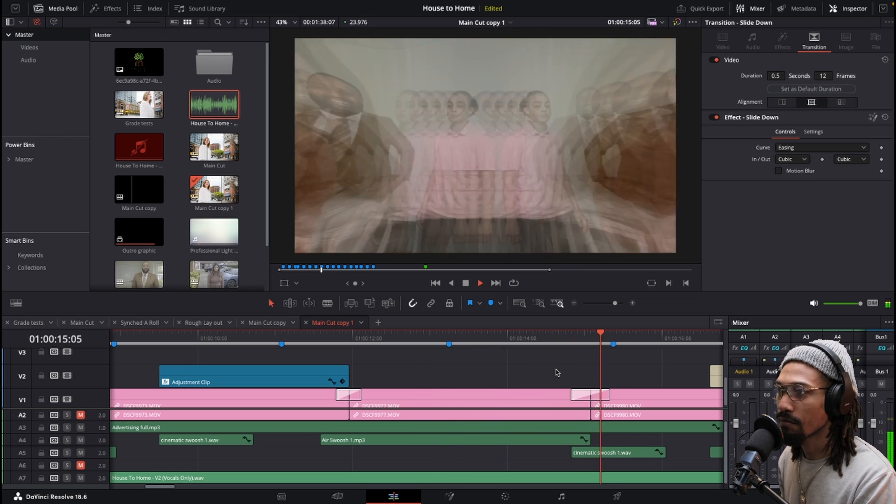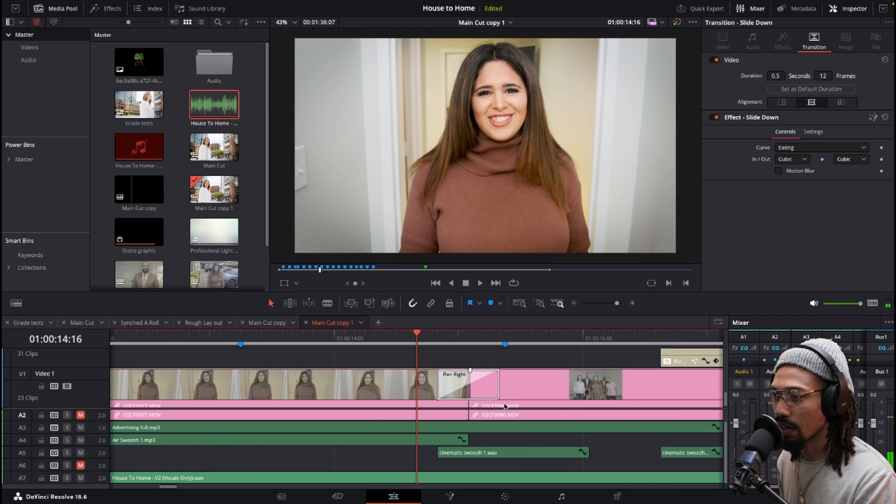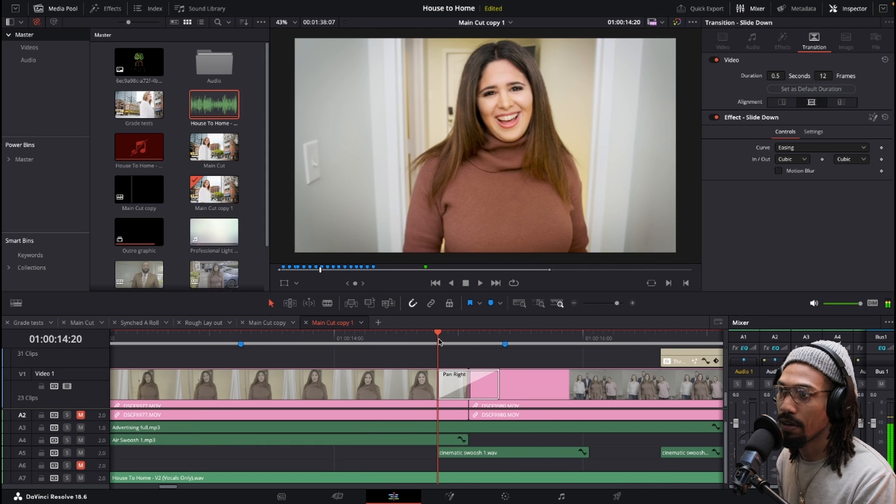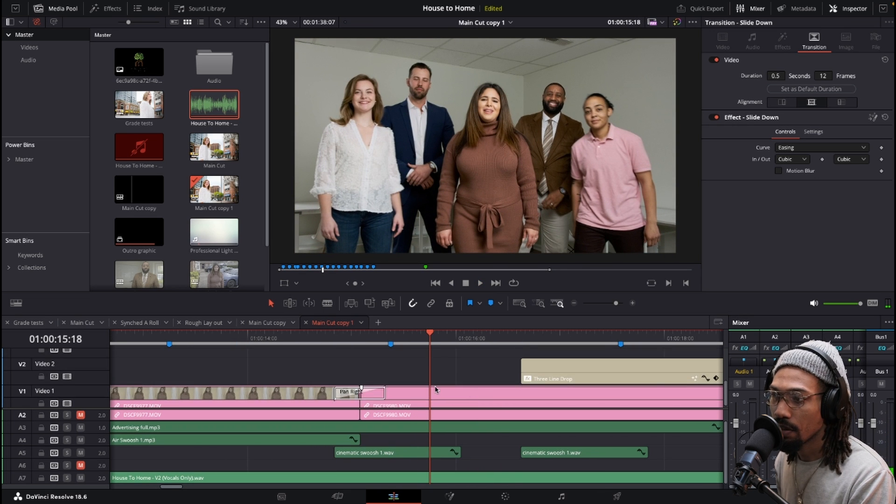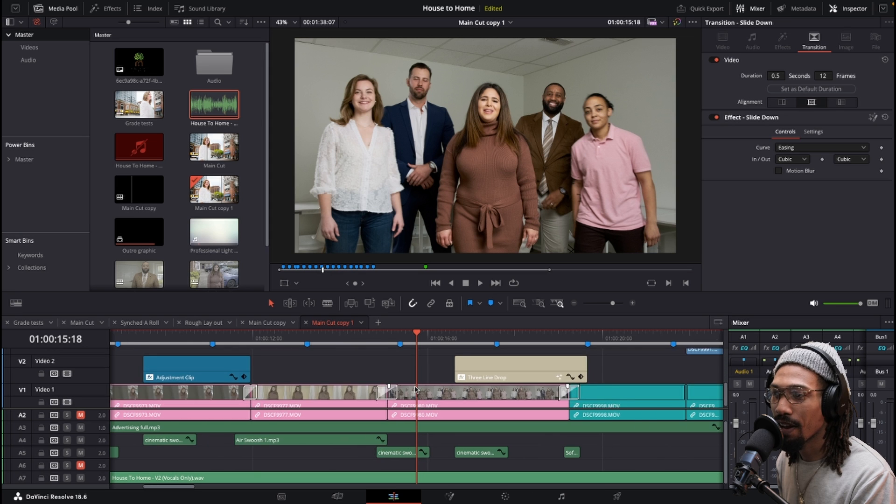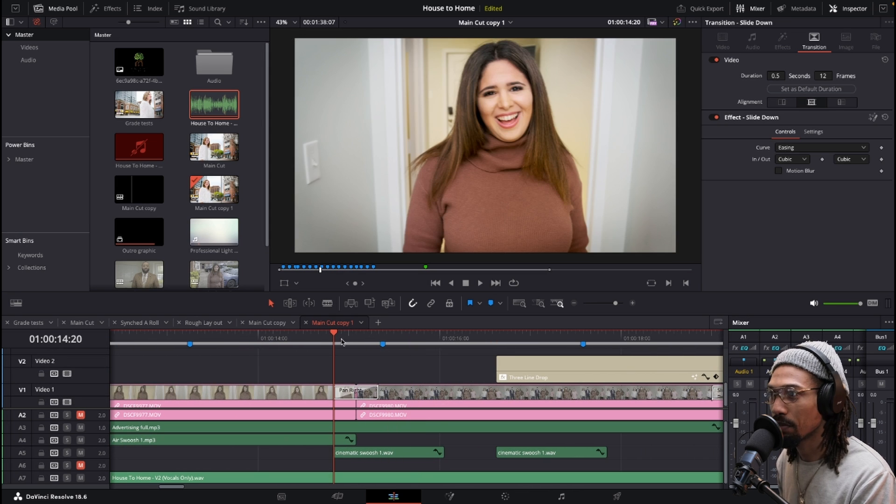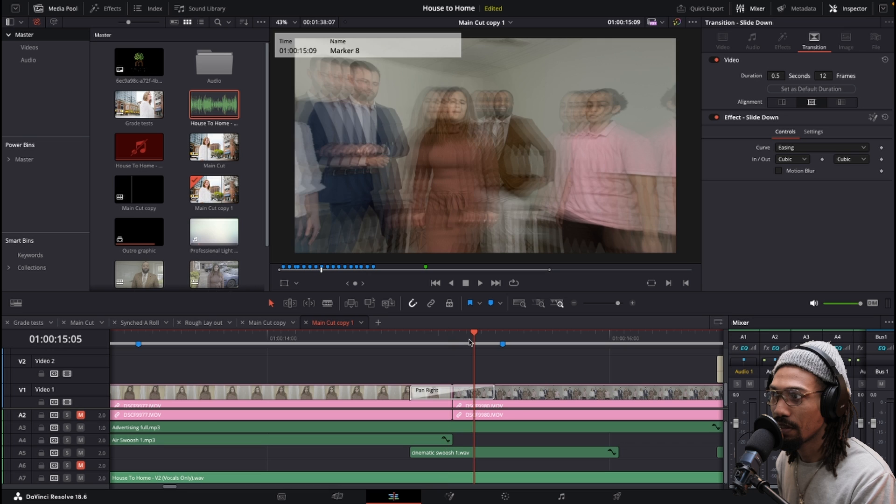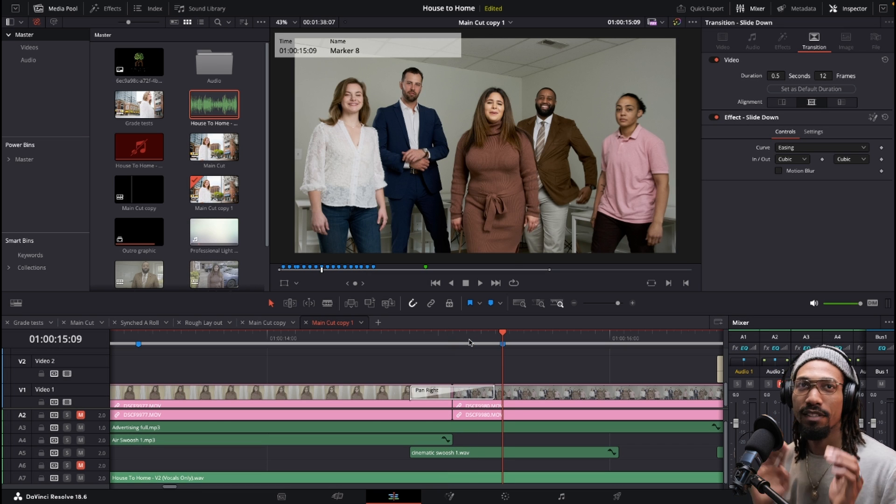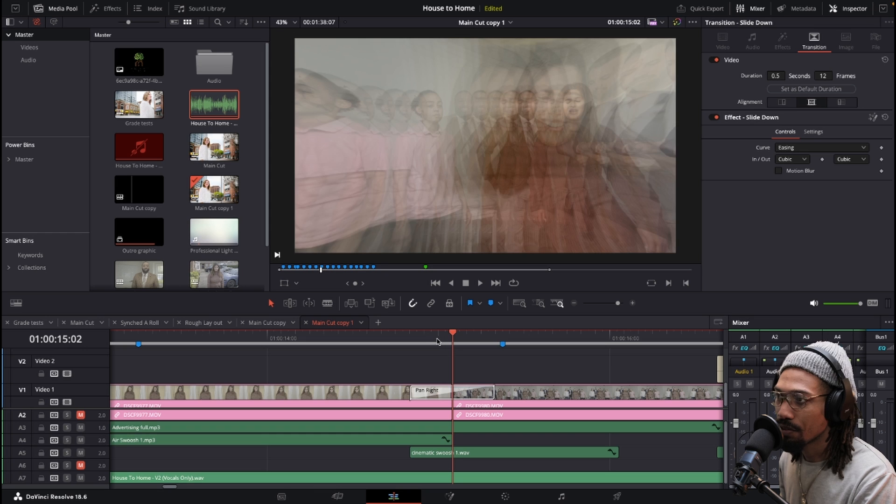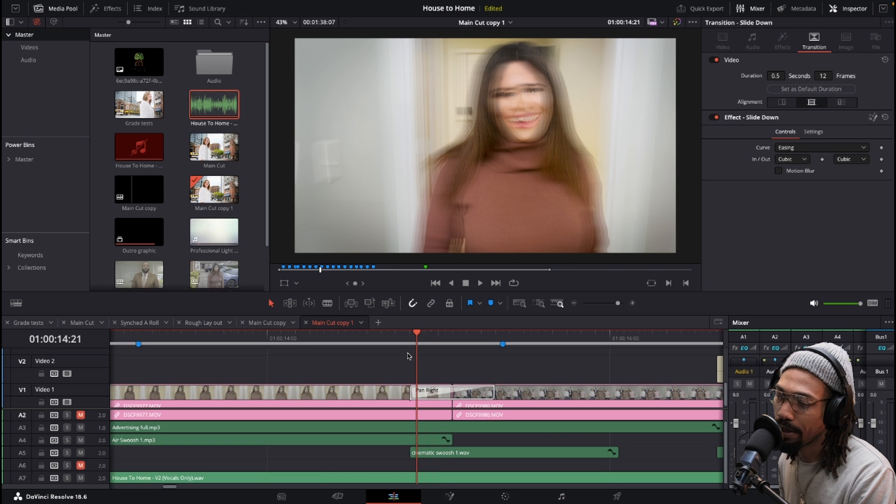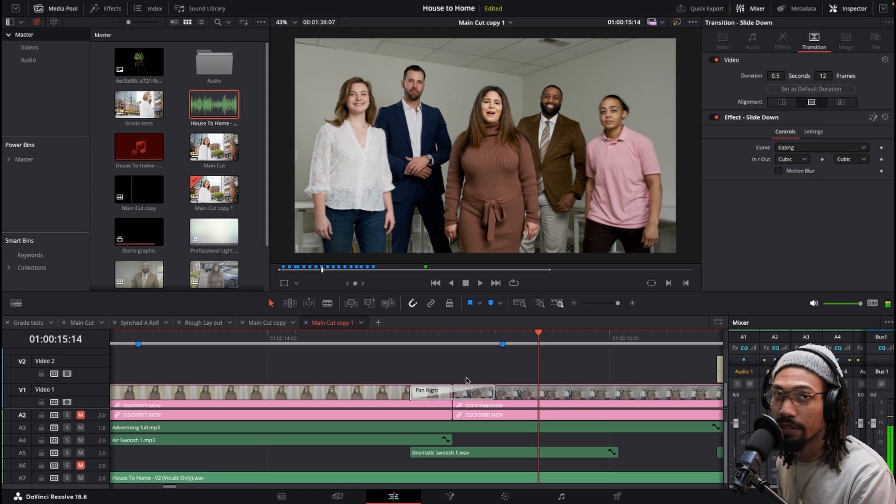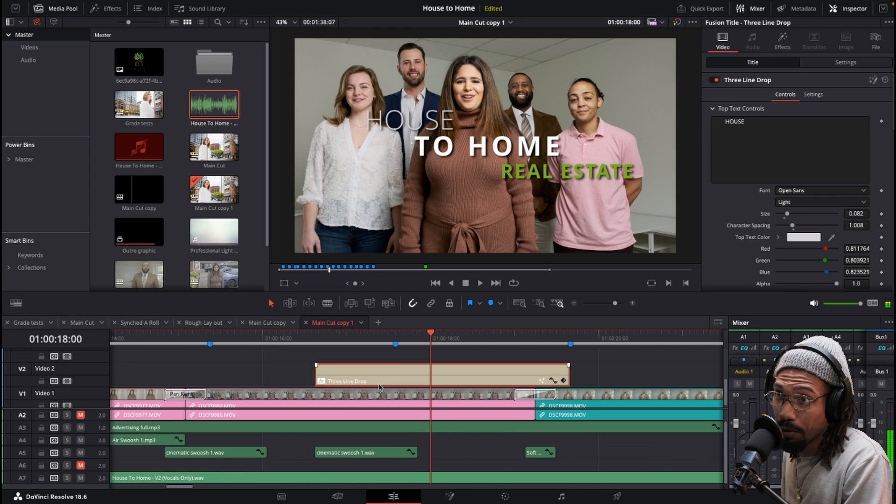These are all built into DaVinci Resolve. They work. I'm not crazy a fan of them. I just don't care for the whole little duplication, like how it duplicates to try to sell the effect. I'm not crazy fan of that. But when you need something quick, it works. Add in the sound effect to help sell it more. This is all built in.